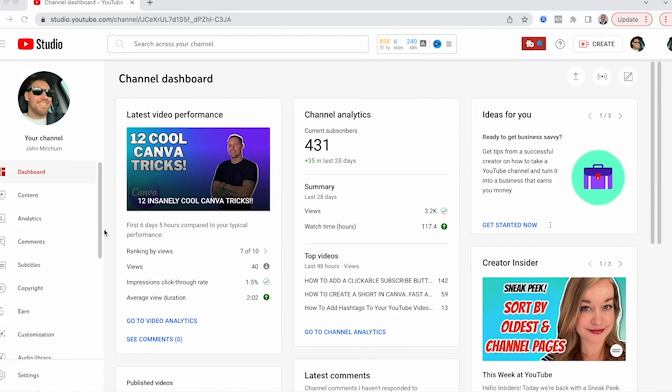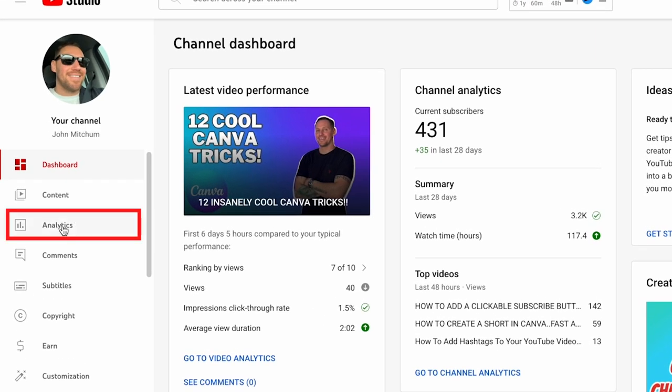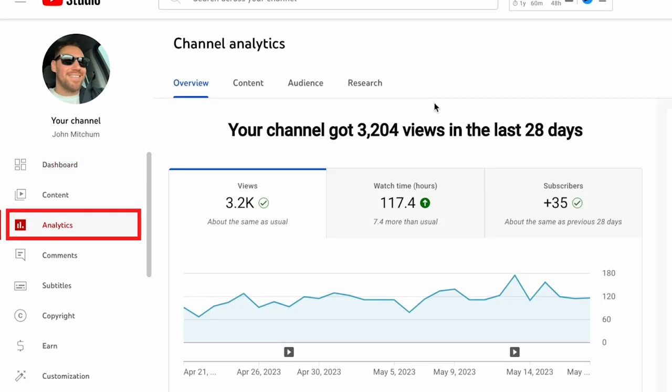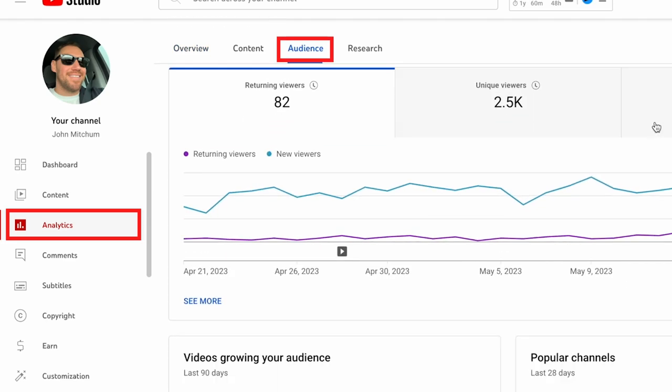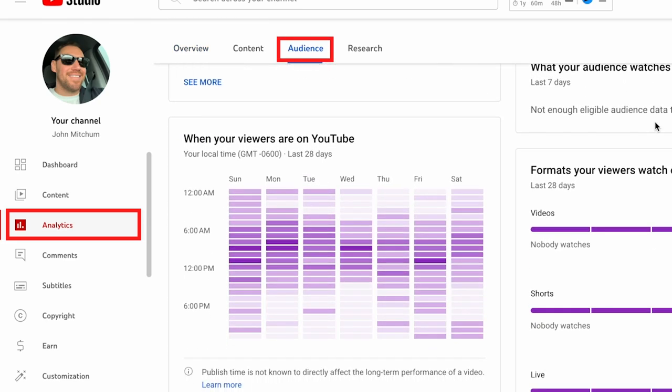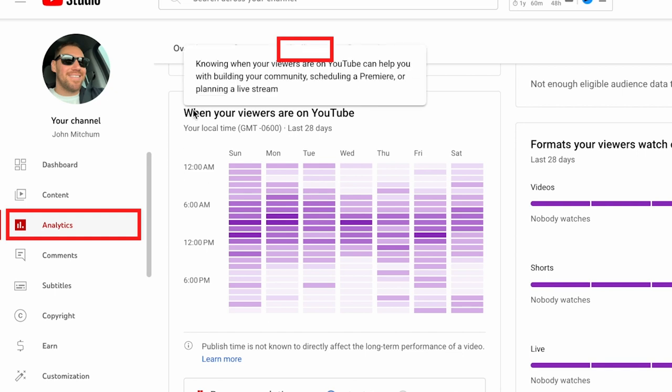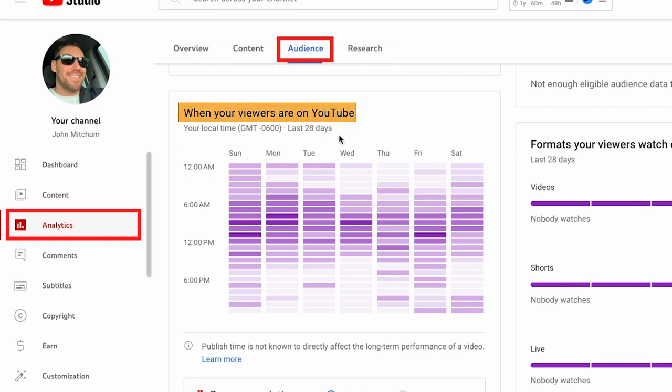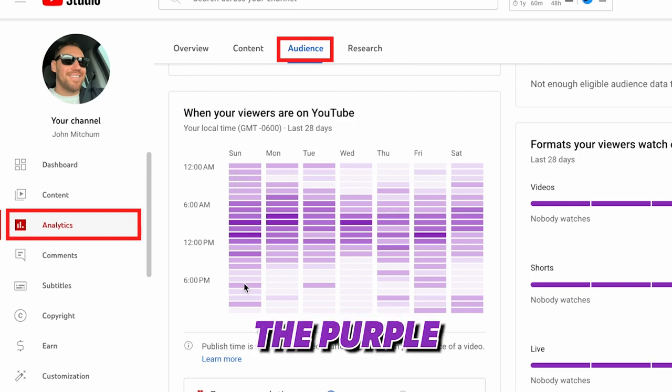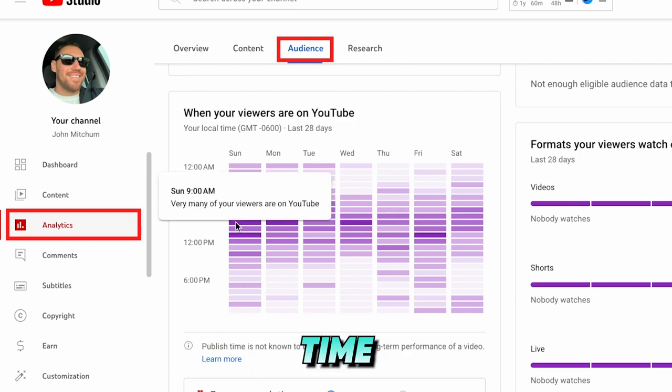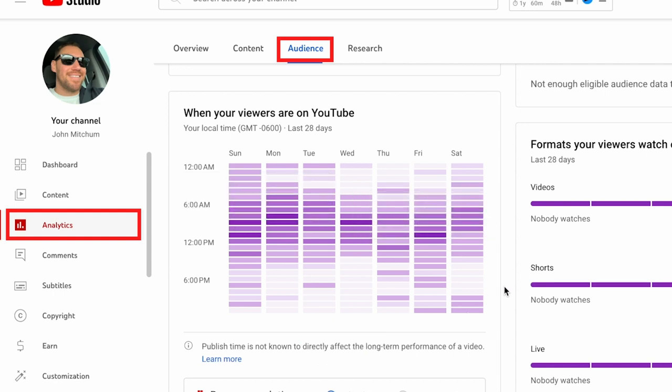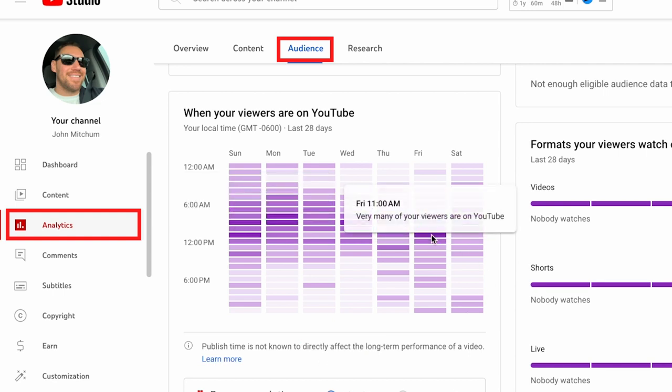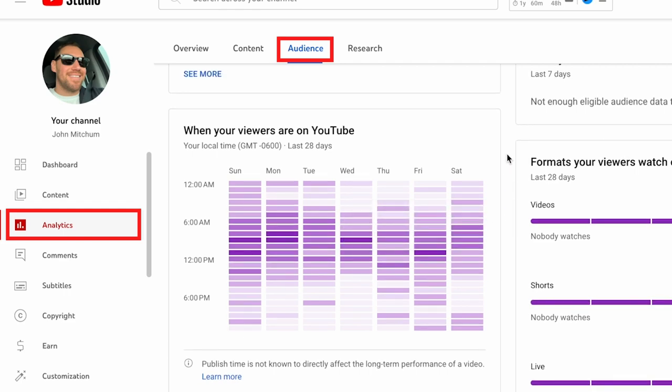All right. So the next cool trick we're going to do is we're going to go over to analytics. And then from there, we're going to go to audience. And we're going to scroll down. And right here in this section right here, when are your viewers on YouTube in the last 28 days? So the darker the purple, the more viewers that are on during that time. So definitely taking advantage of that posting your videos. So say Friday, 11 AM is when they're on. So yeah, have it where it comes up right before 11.